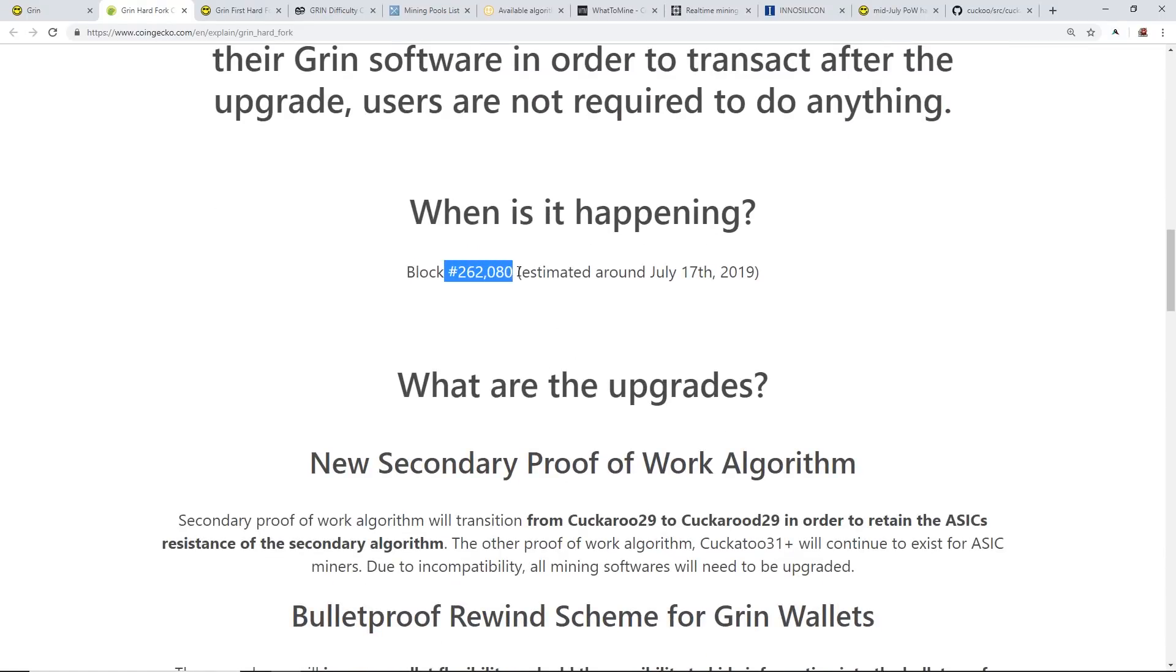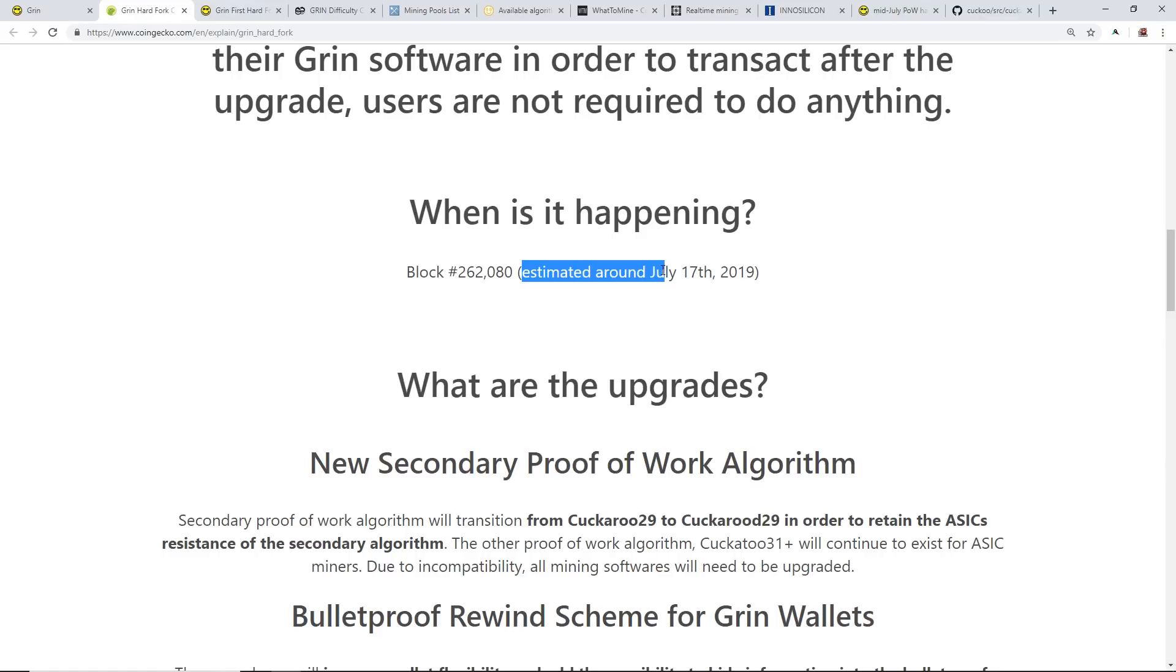The estimated time for the hard fork will be around July 17th of 2019, so pretty cool, about in a month or so, 33 days.